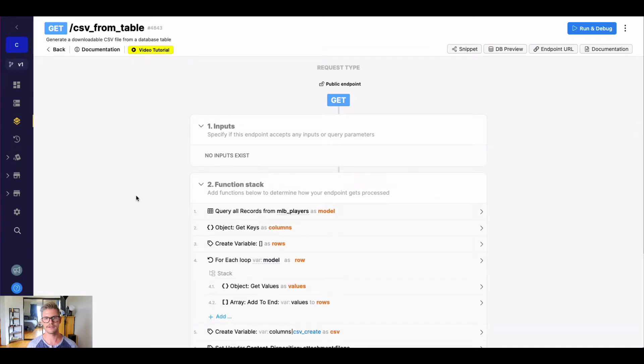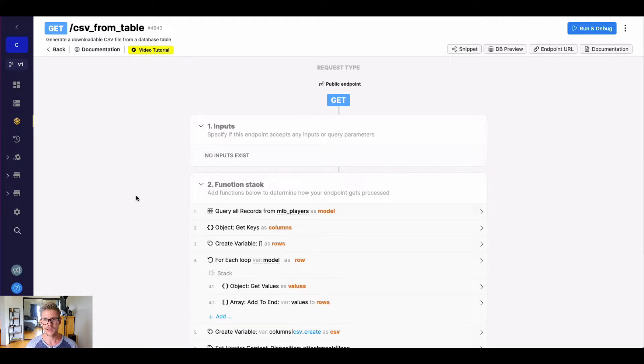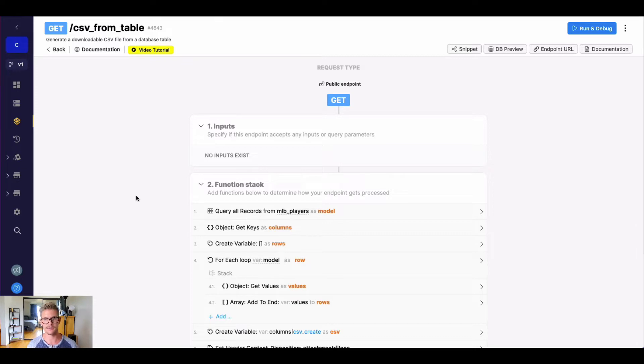Hey everyone, Michael from Xano here. We recently had a user ask how they can have a download or get resource button from an image just like you could do in Xano when generating a CSV through the API.